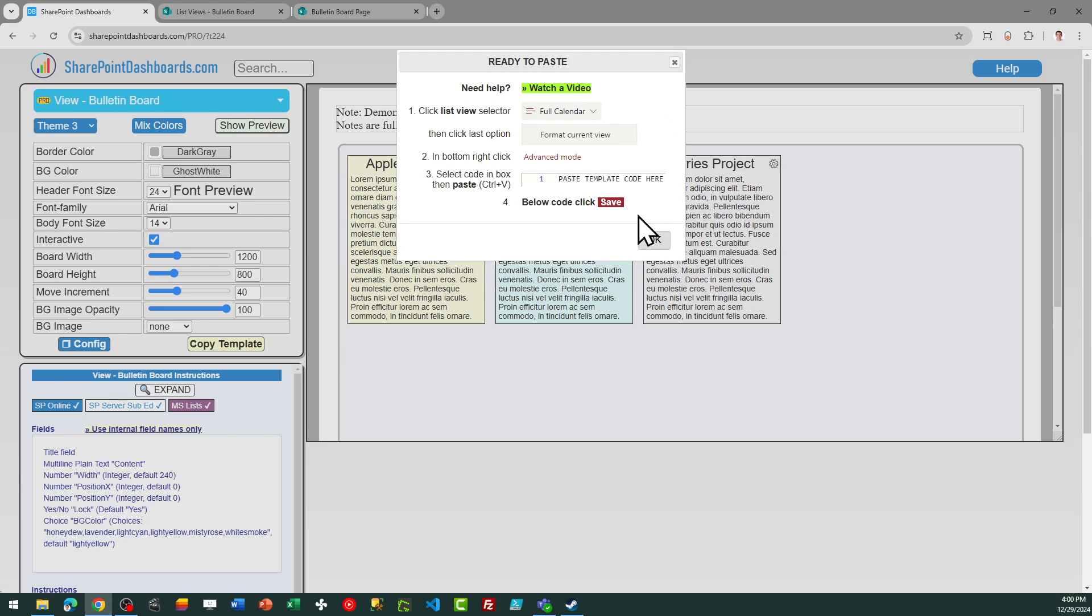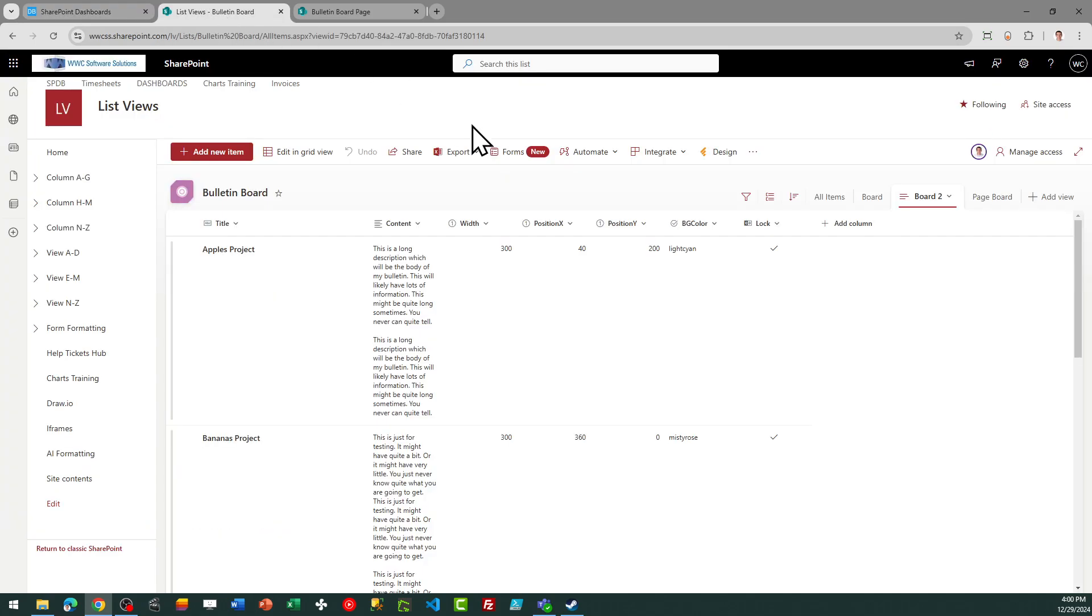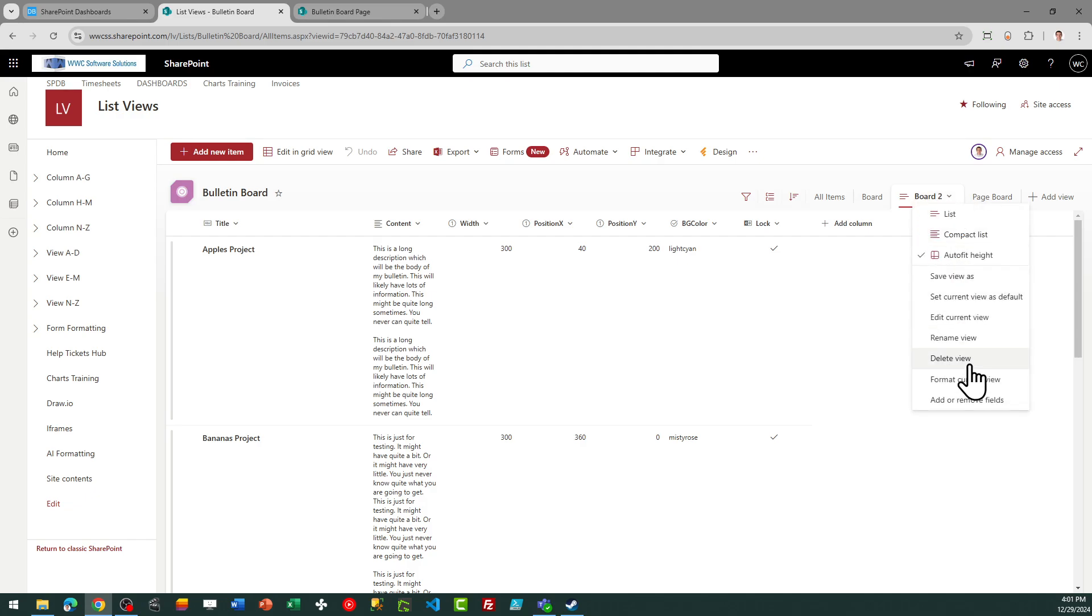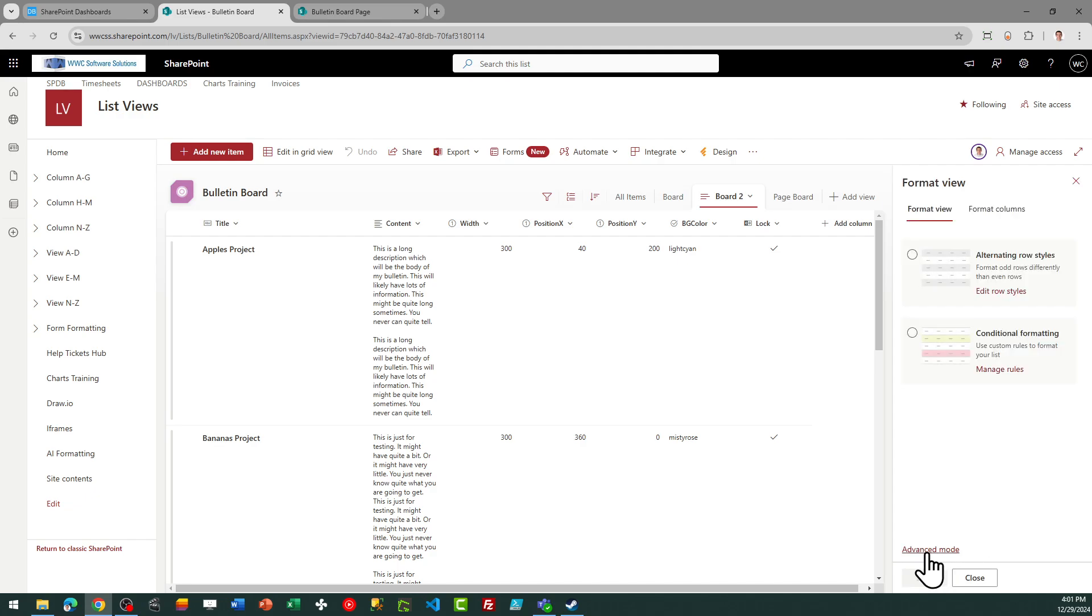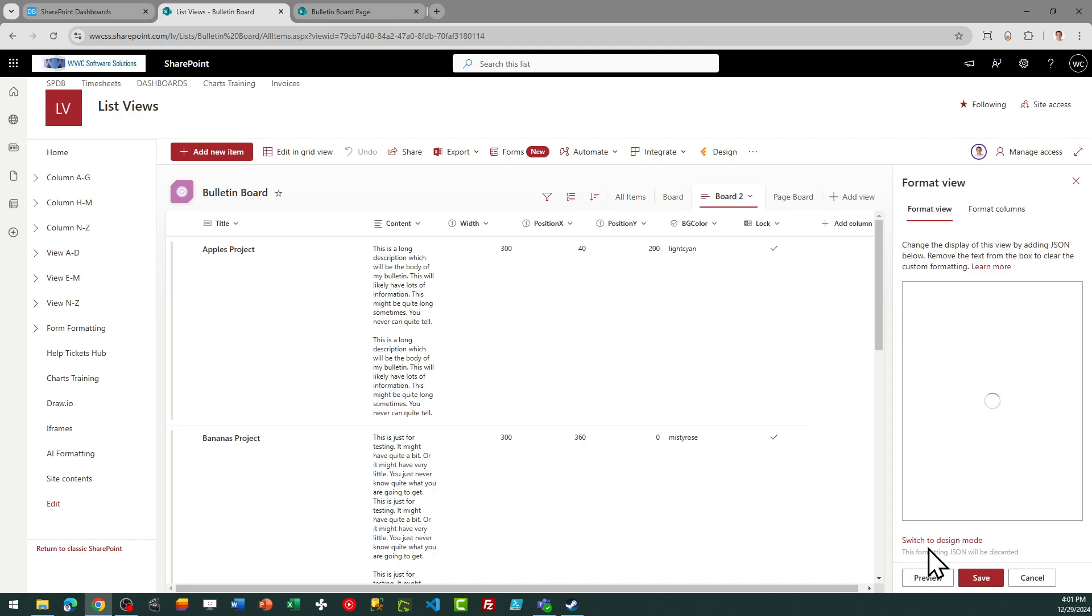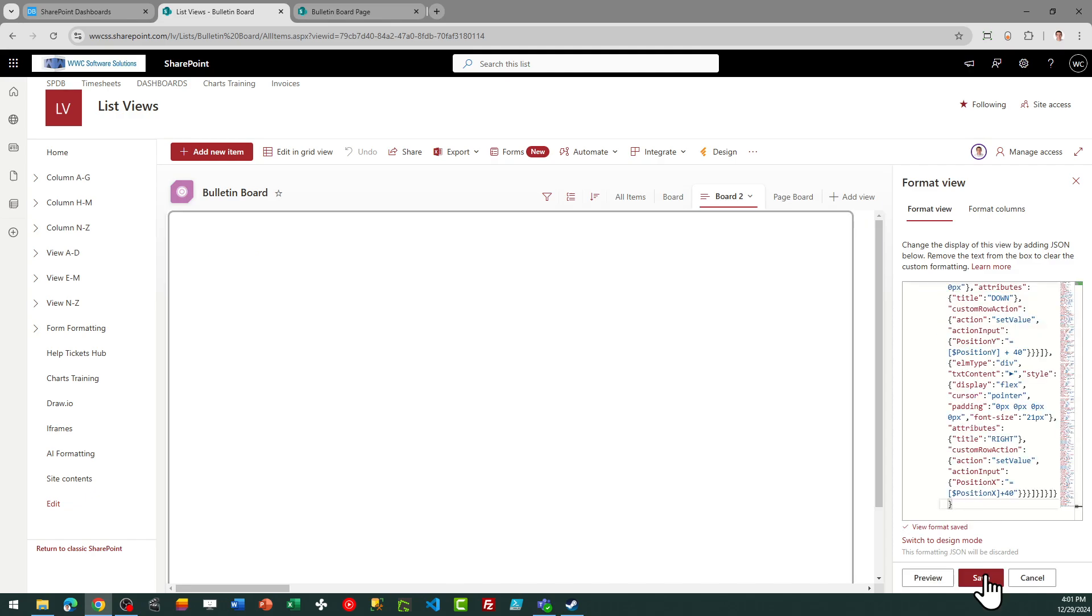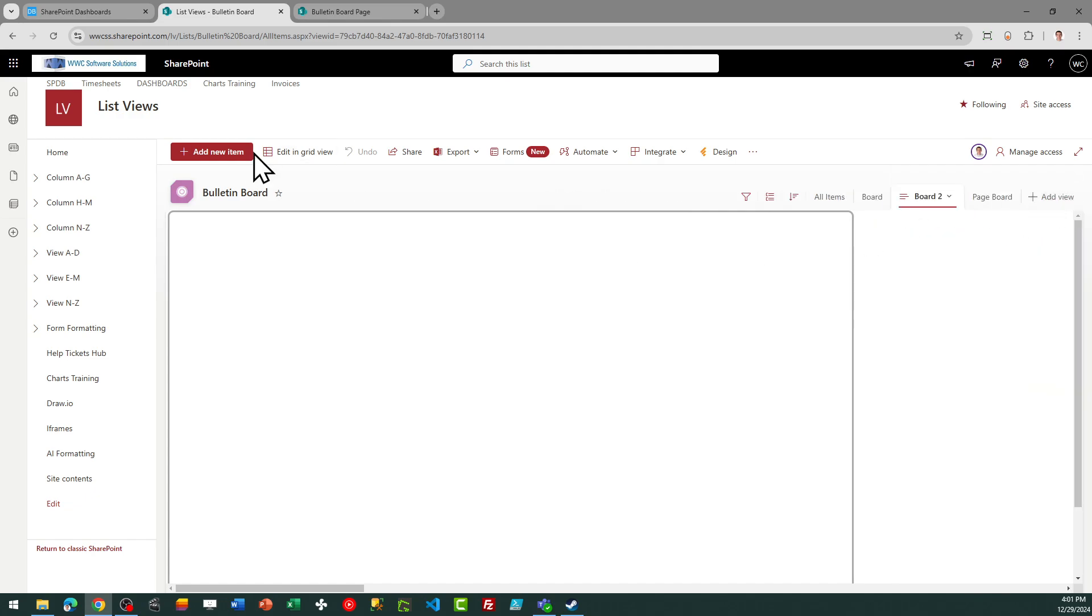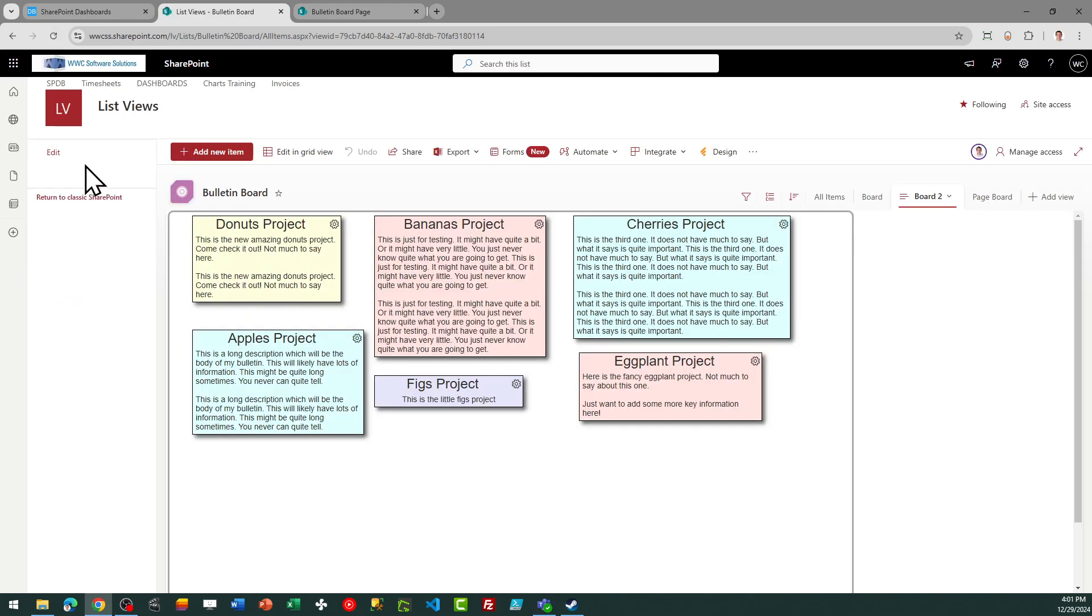And we're going to leave interactive mode on in this example. Just follow the directions in that window, and now we're ready to paste. So I can go to the view selector drop-down, go to format current view, and then in advanced mode, I can go ahead and paste in my template. And that will go ahead and show us our board. Let me go ahead and give it a refresh. And there it is.